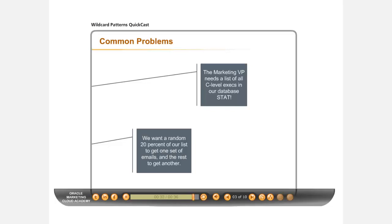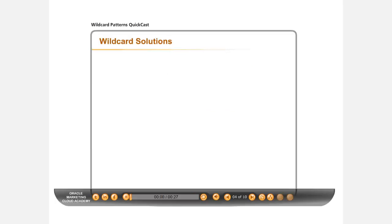These common issues can be solved efficiently with Wildcards. What are Wildcards and Wildcard Patterns? The two Wildcard characters that can be used to search within Eloqua are the asterisk and the question mark.